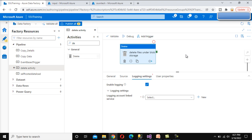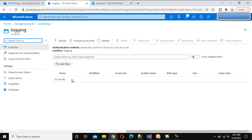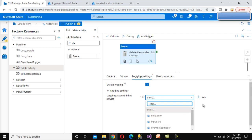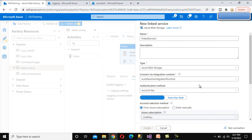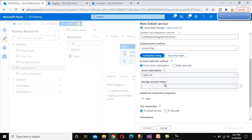Now go to the Logging Settings - this is very important. While deleting files from Blob Storage, we want to keep track of what was deleted. We can do this by creating a log file in another container. Under Logging Settings, we need to create a Linked Service that points to the logging location. Click New and create a Linked Service named 'logging_delete_activity'.